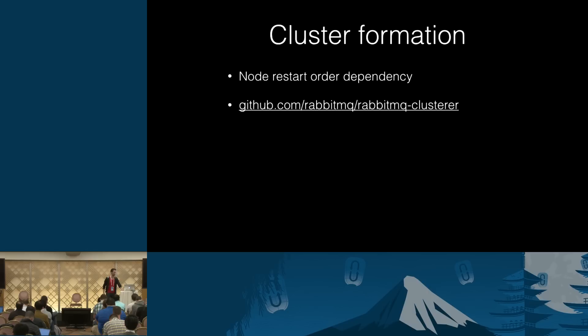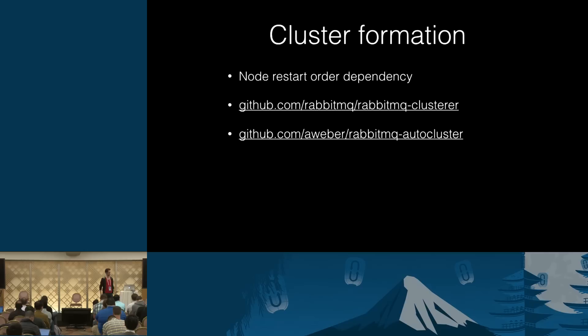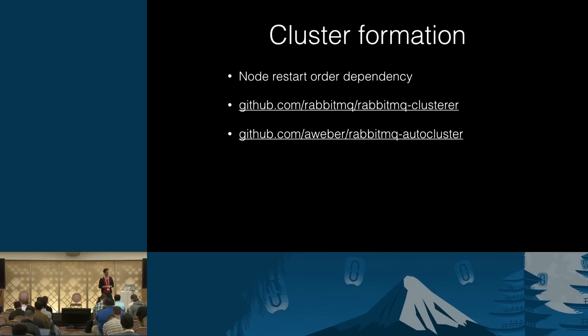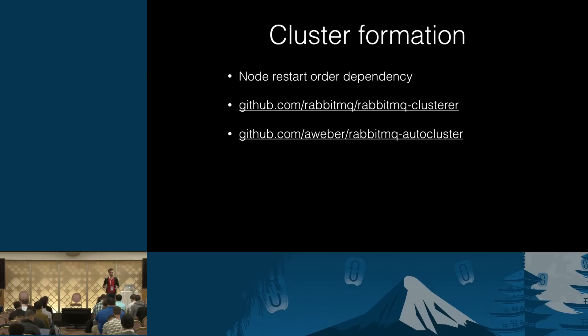But this is one thing. This solves the ordering thing. But not everybody has this specific problem. There is another plugin by a fellow named Gavin Roy, who, by the way, is the maintainer of Pika, and is a really, really nice guy. This plugin, the auto-cluster one, what it does is it allows you to use Consul, etcd, and DNS A records, or round-robin DNS, to form your clusters. You don't have to use the config file.